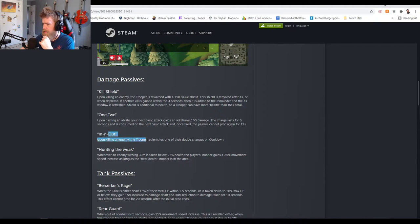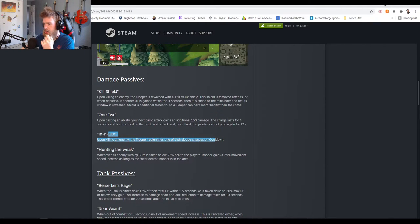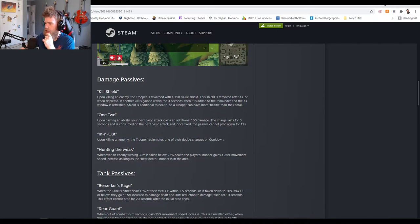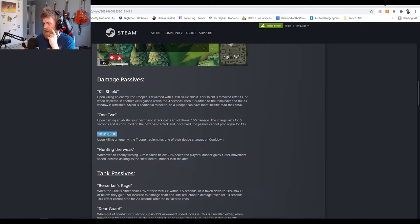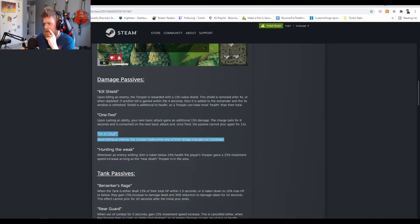In and Out: upon killing an enemy the trooper replenishes one of their dodge charges on cooldown. That's actually kind of huge if you're playing as an assassin. That could be actually massive, like that could be huge guys, that is so powerful.